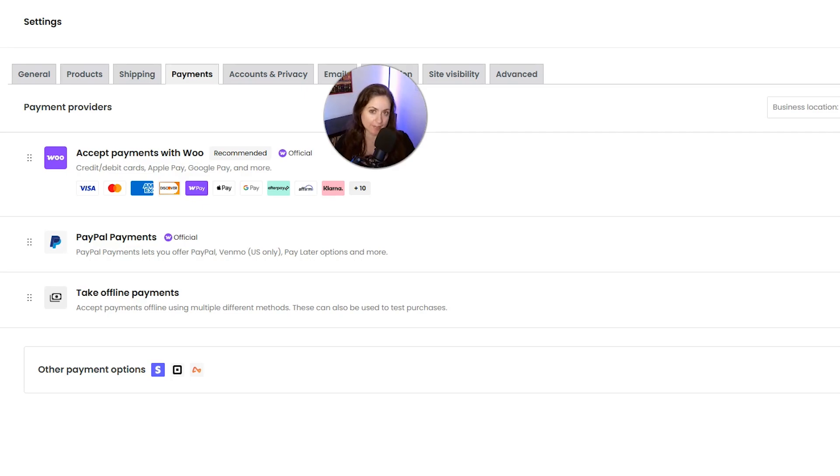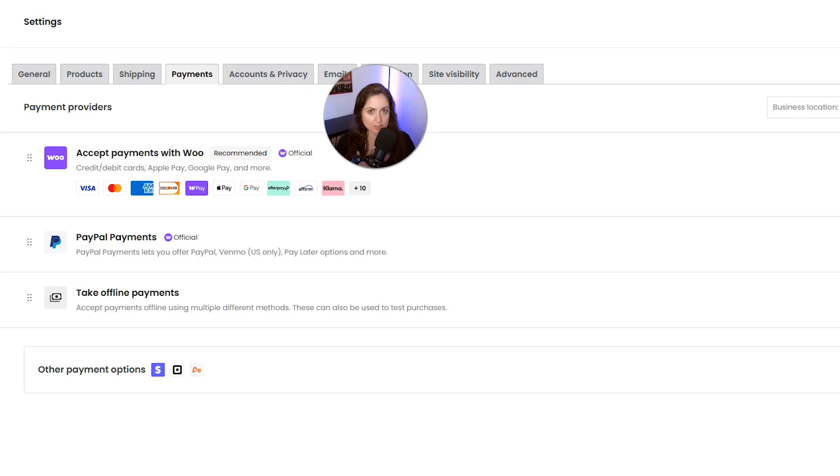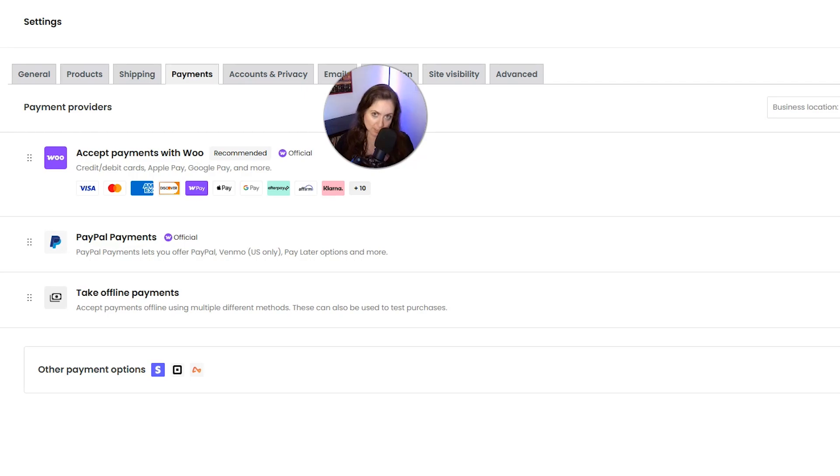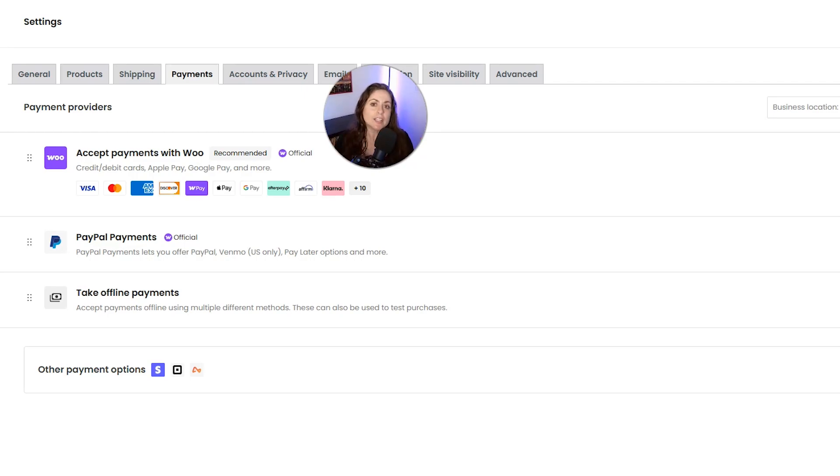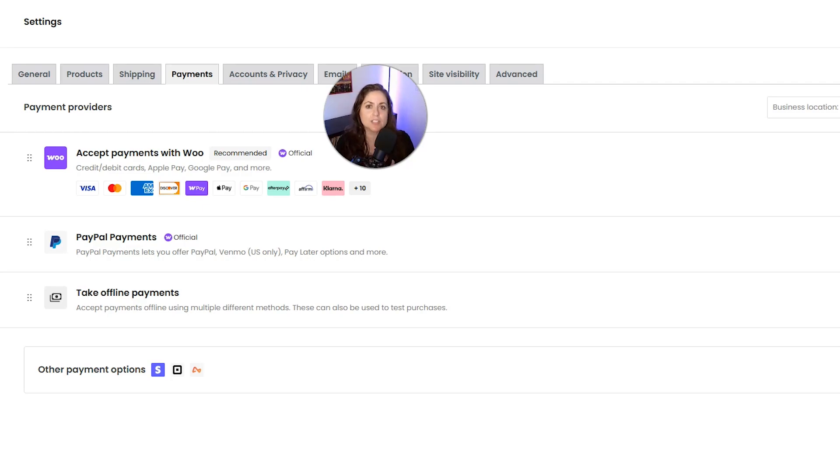The pros are it's built into WooCommerce so there's a really easy setup, it accepts all major credit cards and wallets, and it works directly from your WordPress dashboard. The cons are it's not available in every country and it is less customizable than using Stripe directly. So WooPayments is going to be great if you are looking for easy.